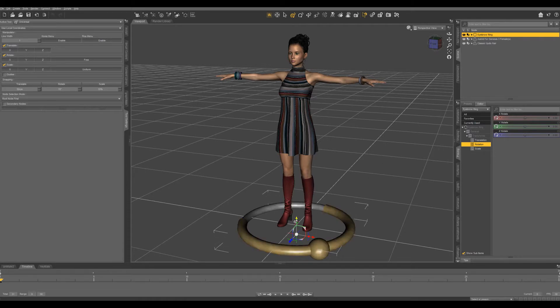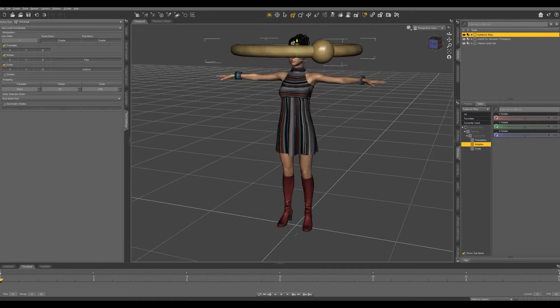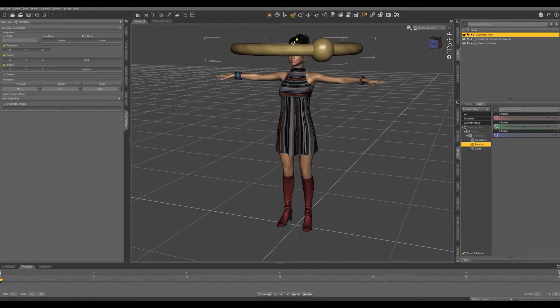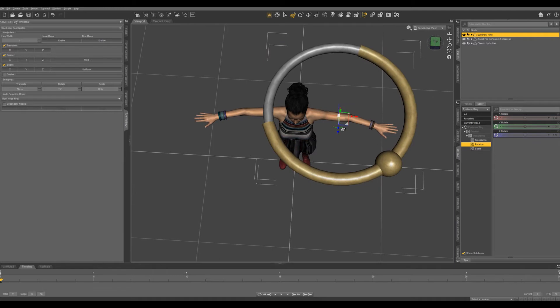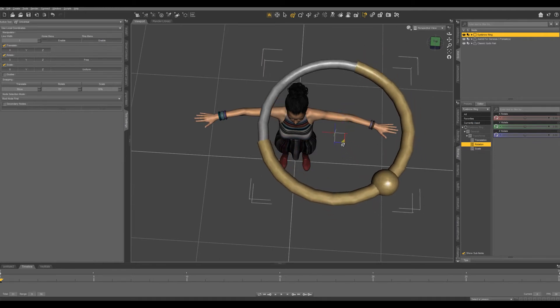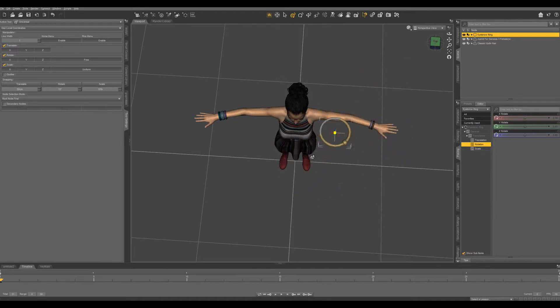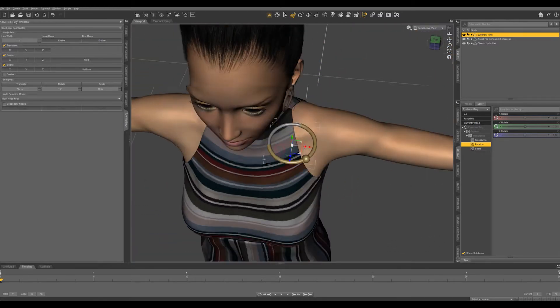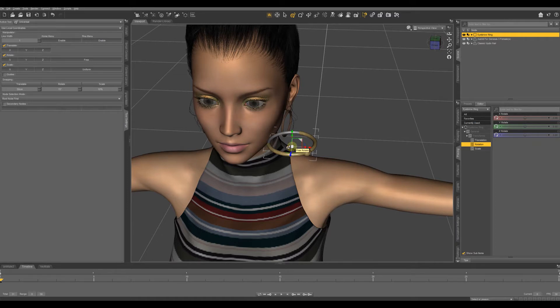We're going to be using the universal tool. We can grab one of these arrows to move in one certain direction or we can grab one of the corners to move in two directions. I'm going to scale this down by grabbing this square in the middle. Let's frame in on this and if we hover near the middle of the universal tool we get this free rotate tool.